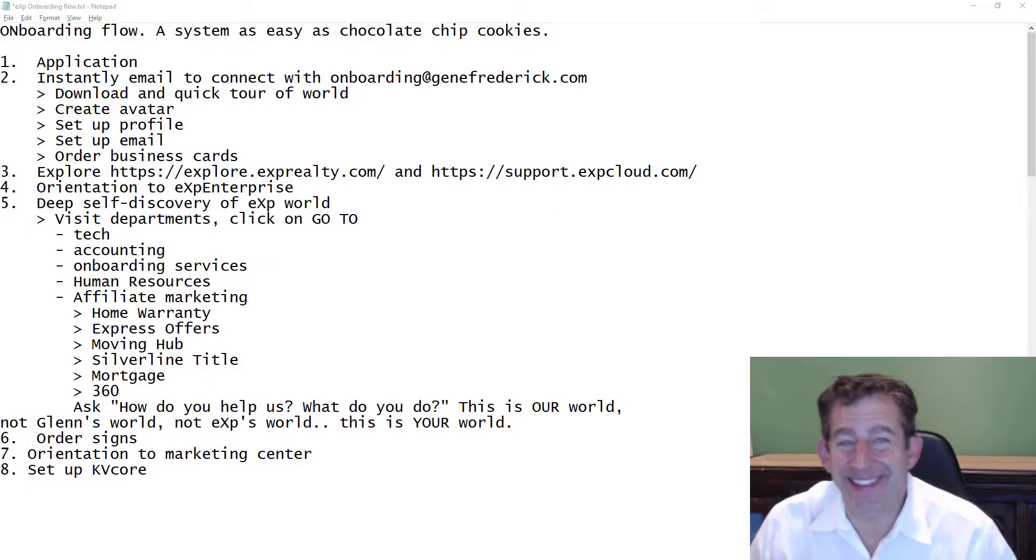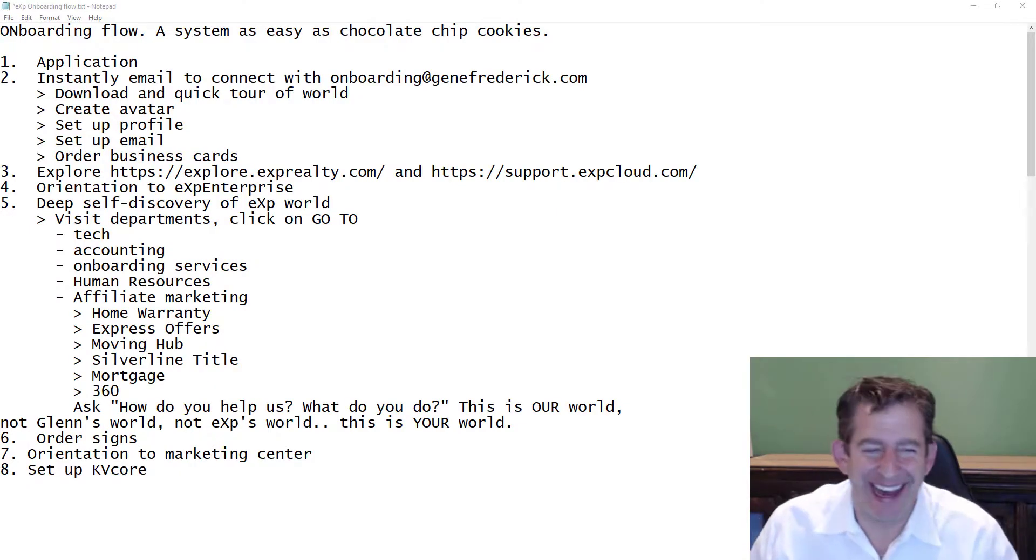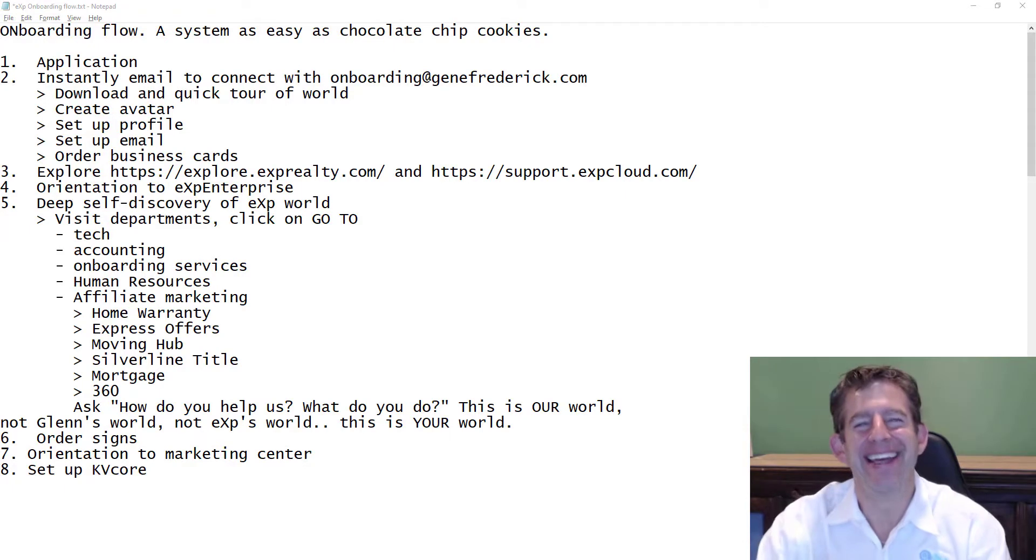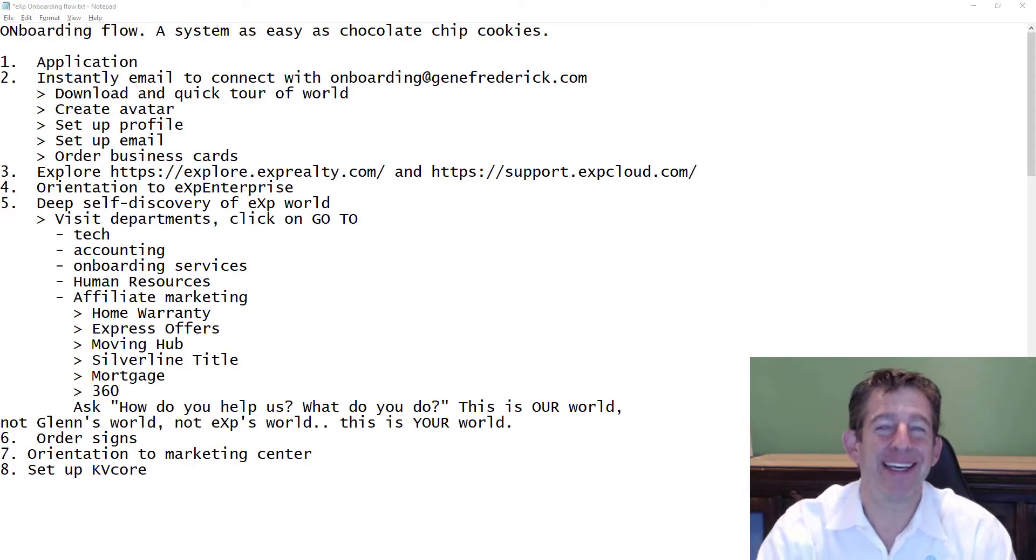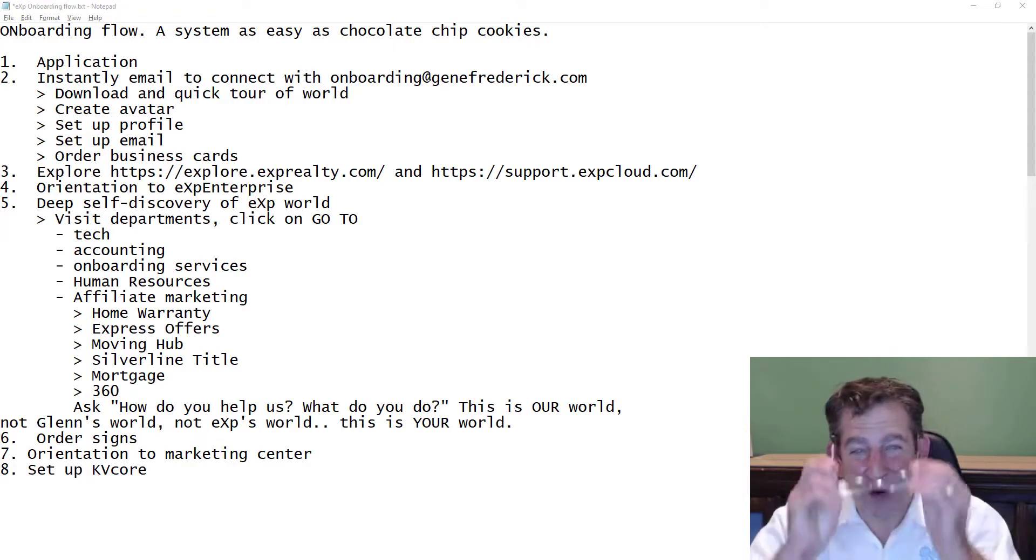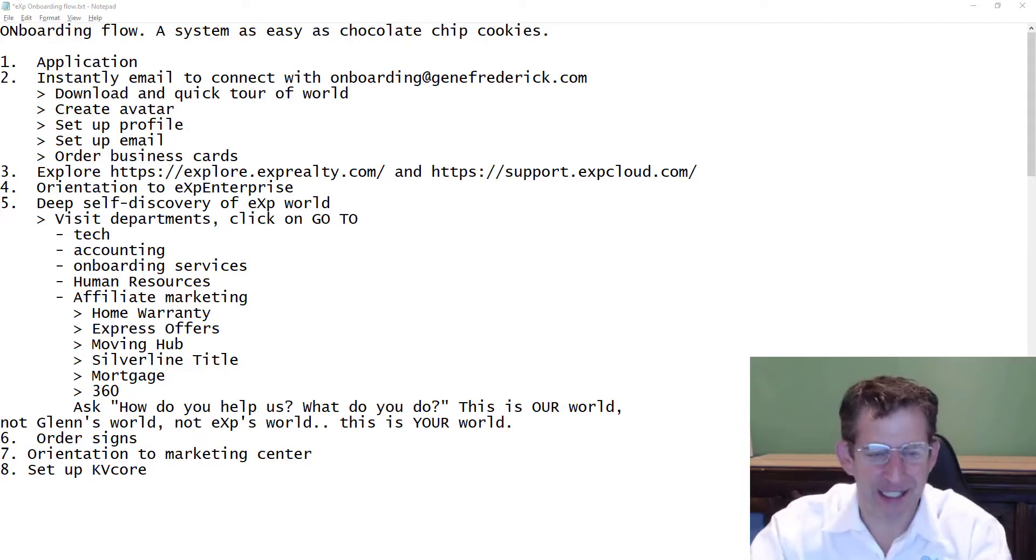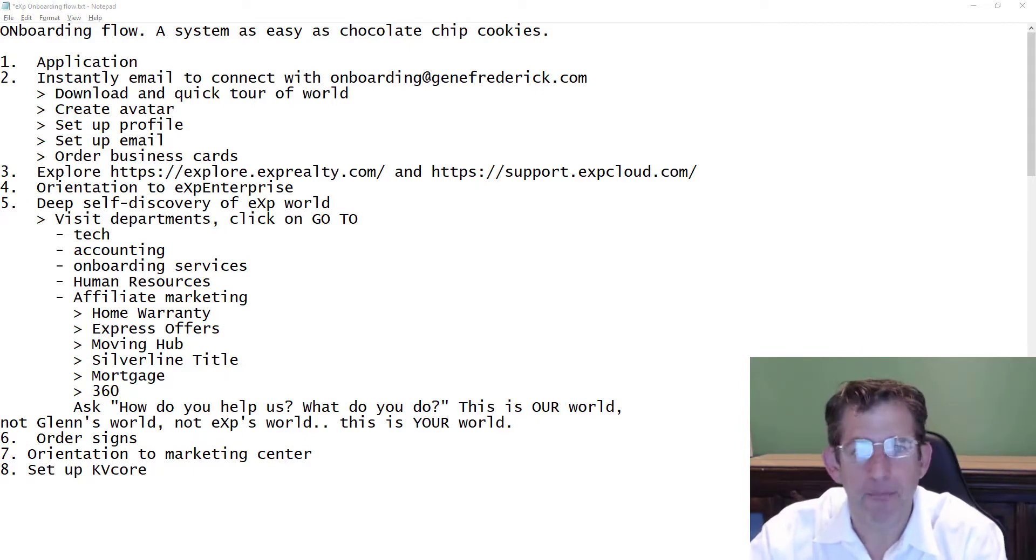Hey there, Rick. Are you sick of me yet? Nah, just kidding. Hey, step eight in getting oriented to eXp. We're going to set up your KV Core, or at least get you a little bit of the way there.